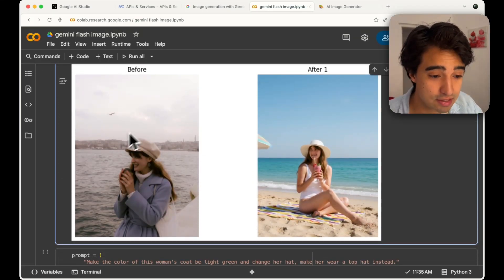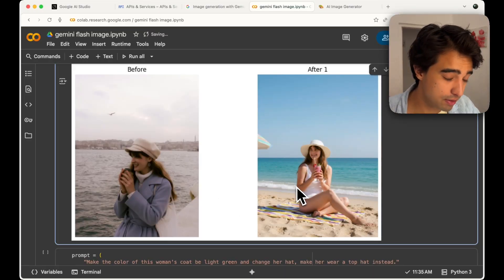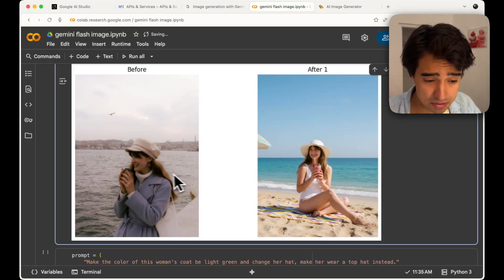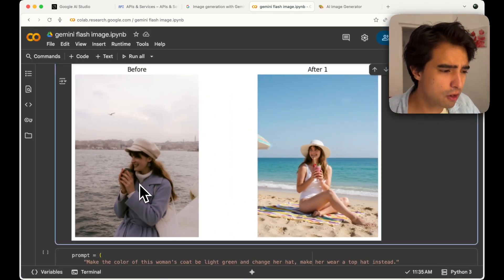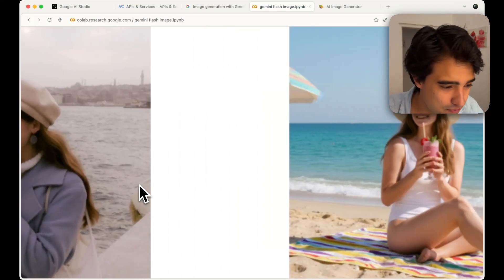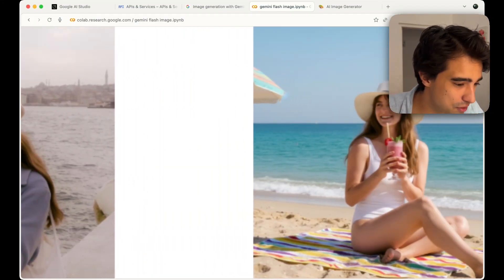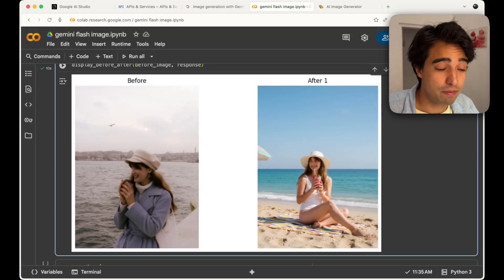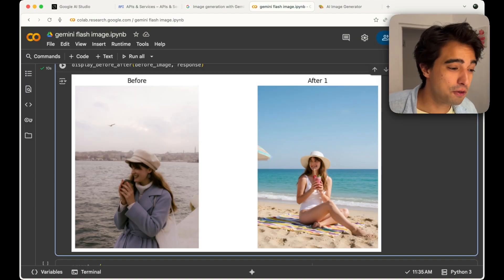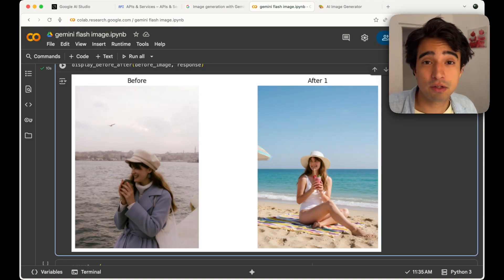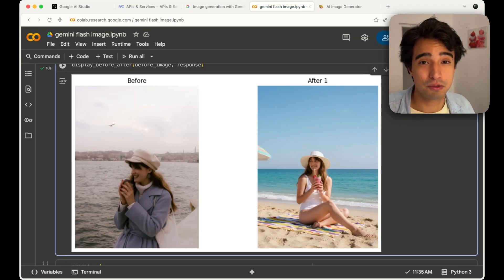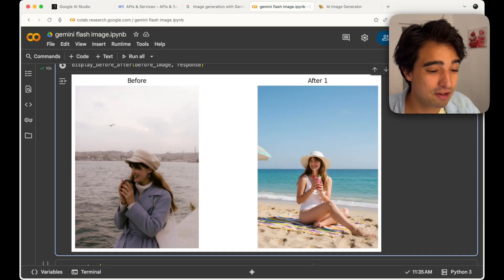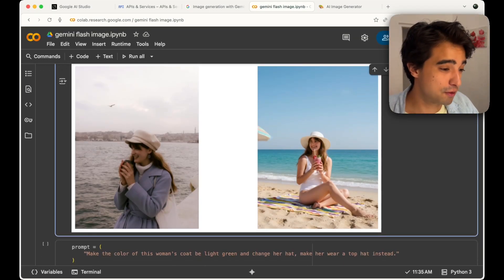There we have it — the original image and the generated image. This seems to be the same person. It's always hard to tell when you don't really know the person, but this definitely looks like the same person. That's a quick example of how to change a photo. Feel free to test it with your own photos — but do not test this with any photo of anyone from whom you don't have consent to upload.